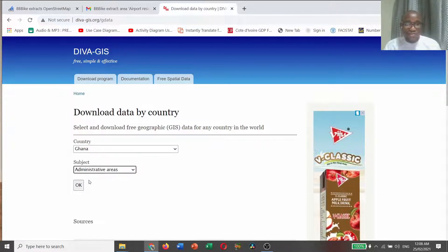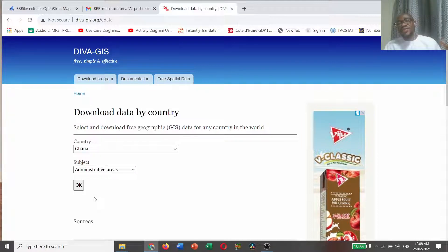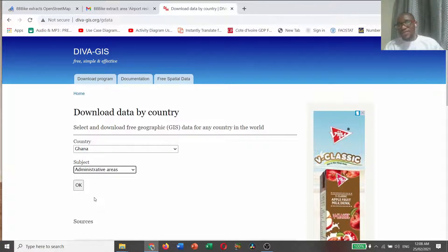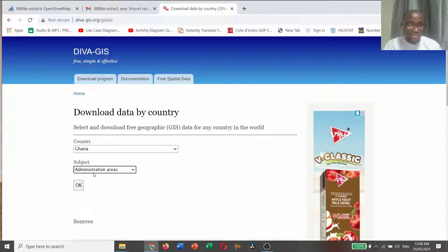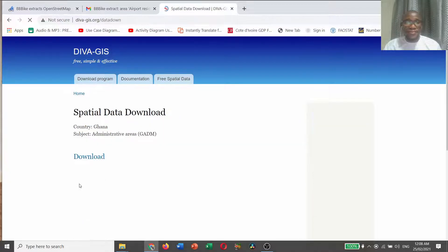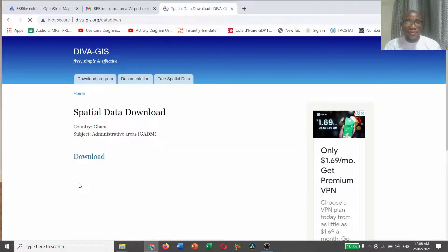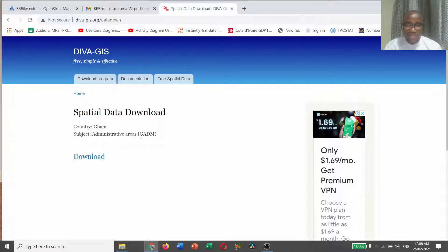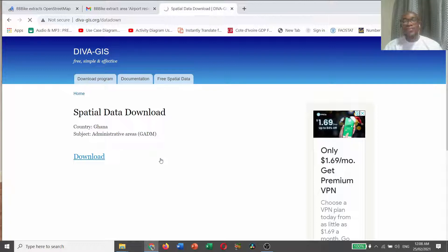I'm interested in the administrative areas. I want to have the district that we are working to be displayed on ArcGIS. So I select administrative areas and click OK. Wait. This is the place for you to download. Country Ghana, subject administrative areas, GADM. Then you click download.